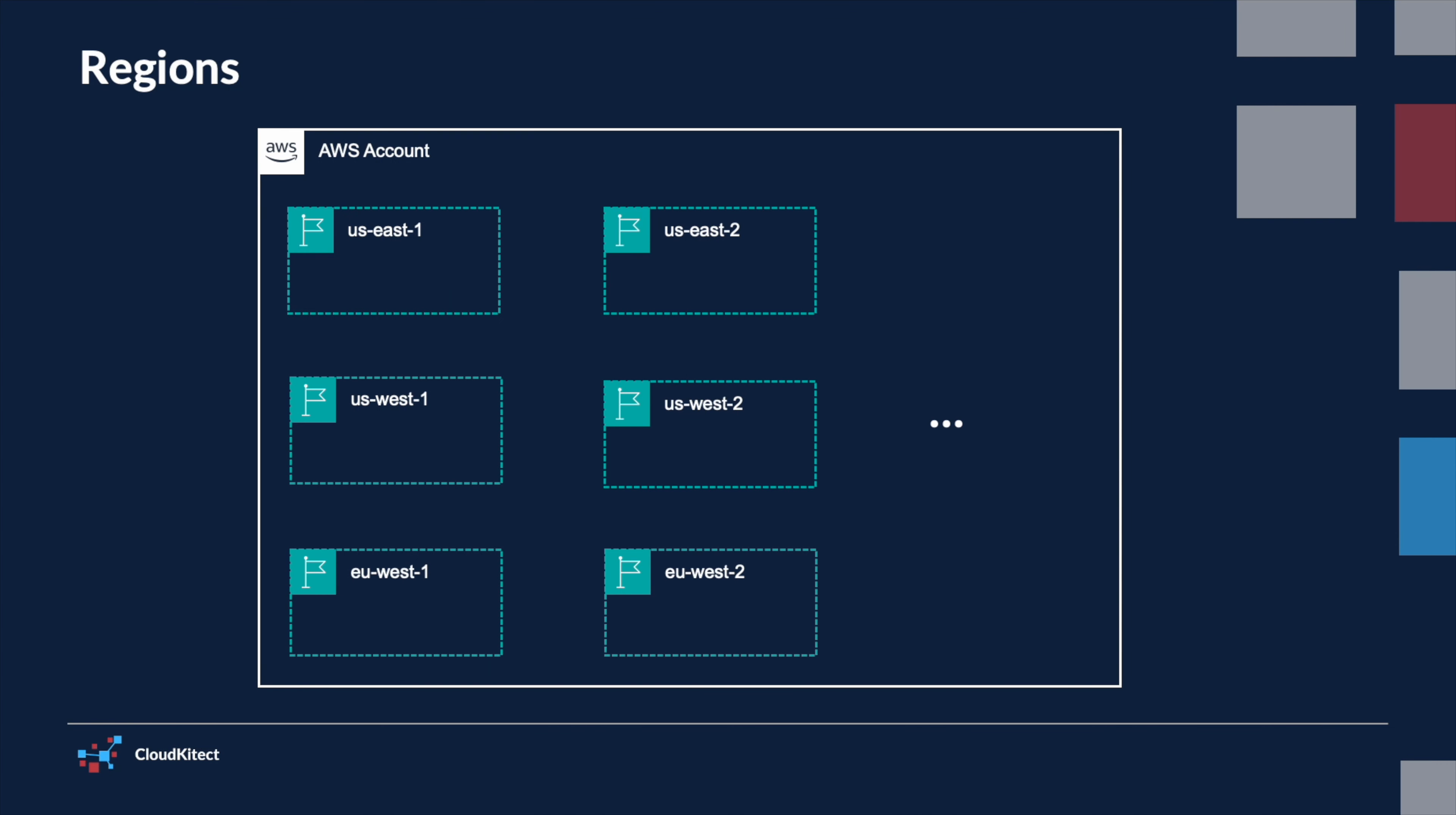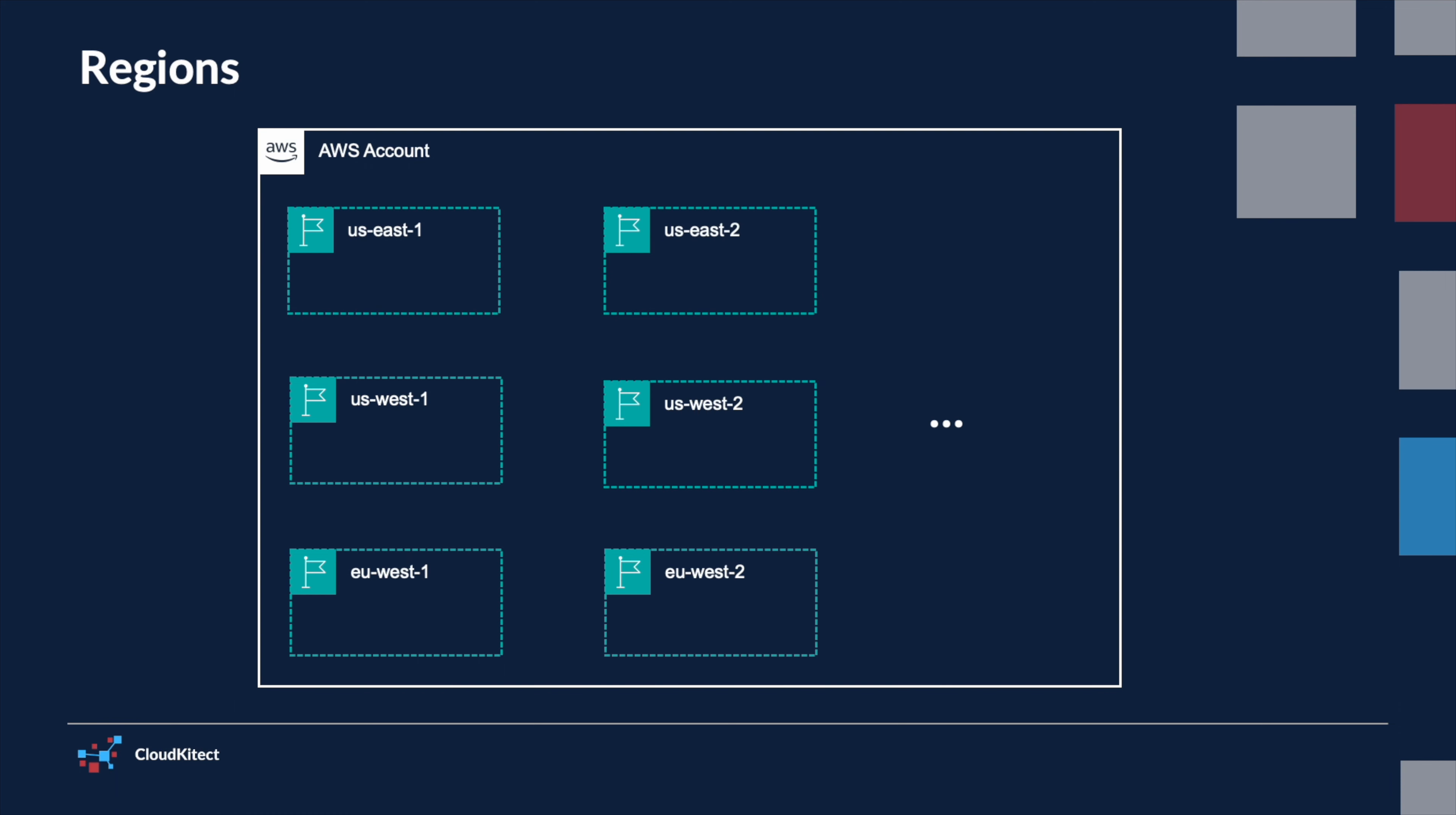Each AWS account has the capability to access various AWS regions around the globe. Each region is essentially a separate geographic area, strategically positioned to provide robust, localized computing capabilities to users worldwide. For instance, you might encounter regions labeled as U.S. East or U.S. West, among many others.